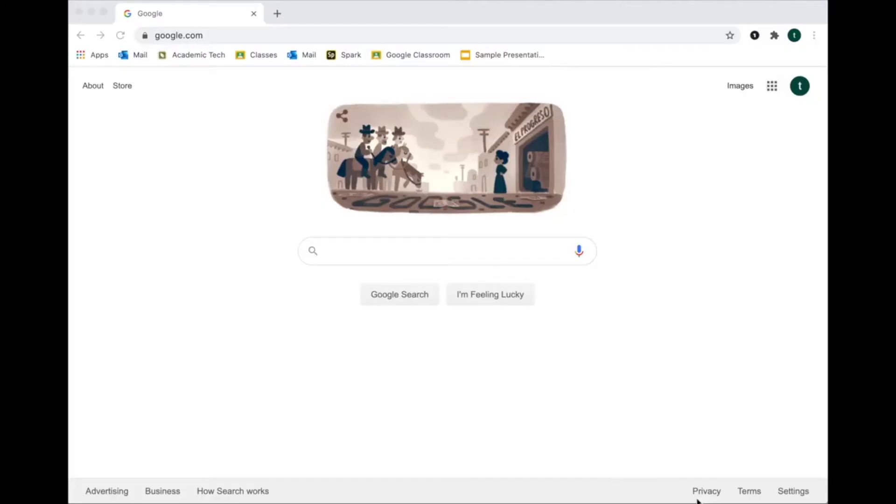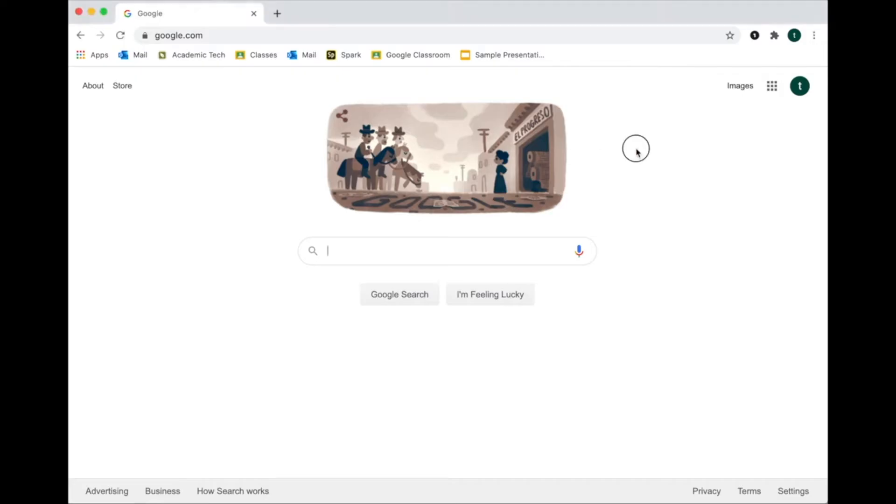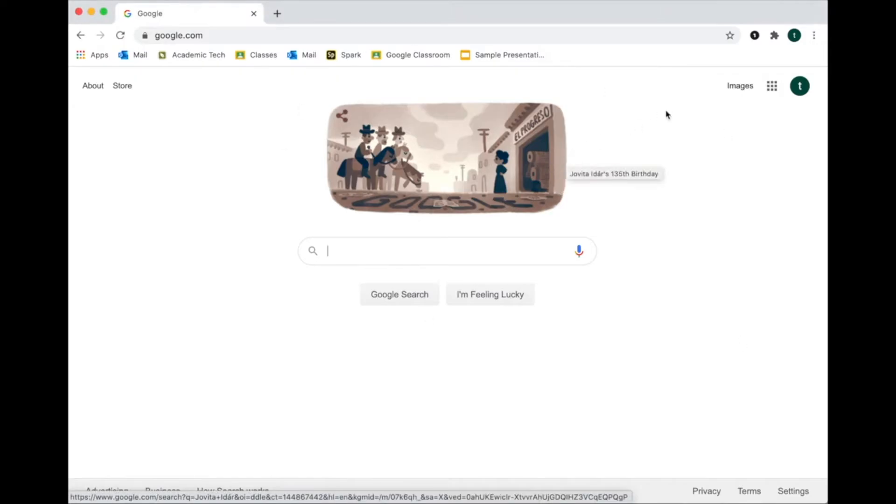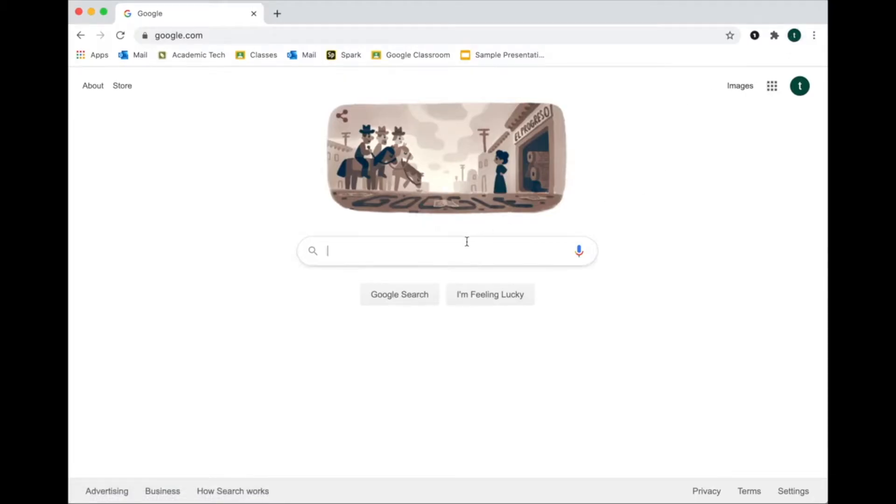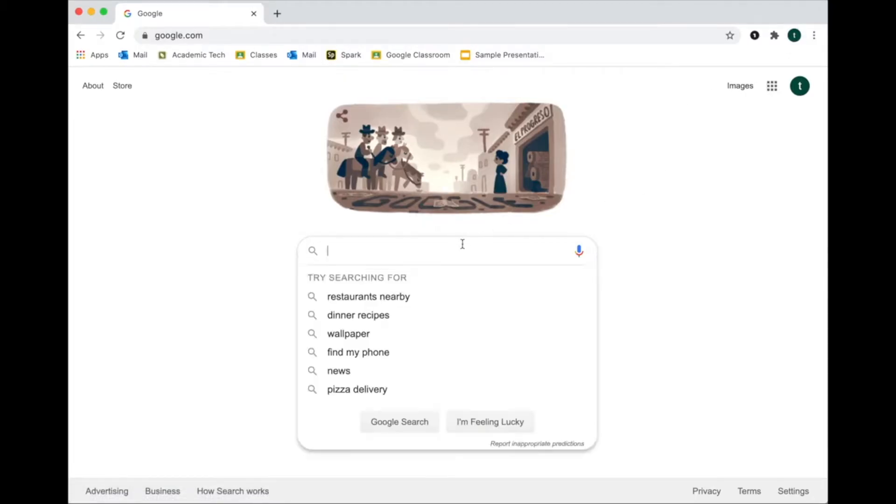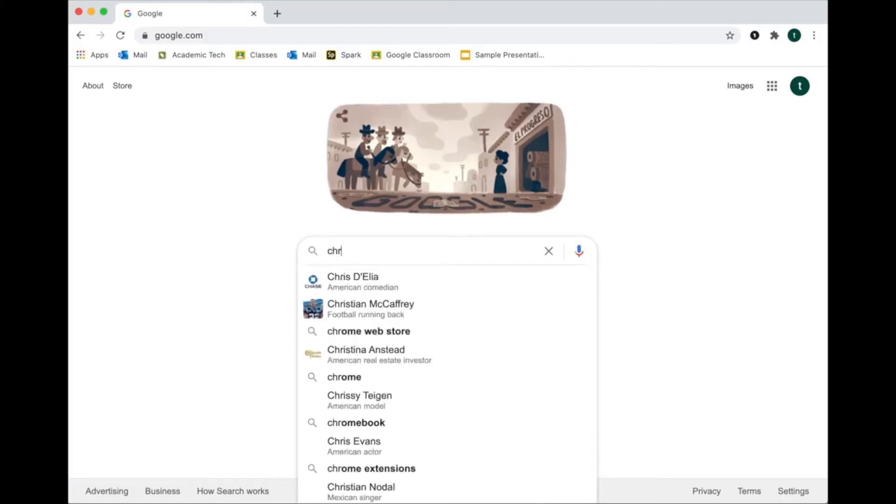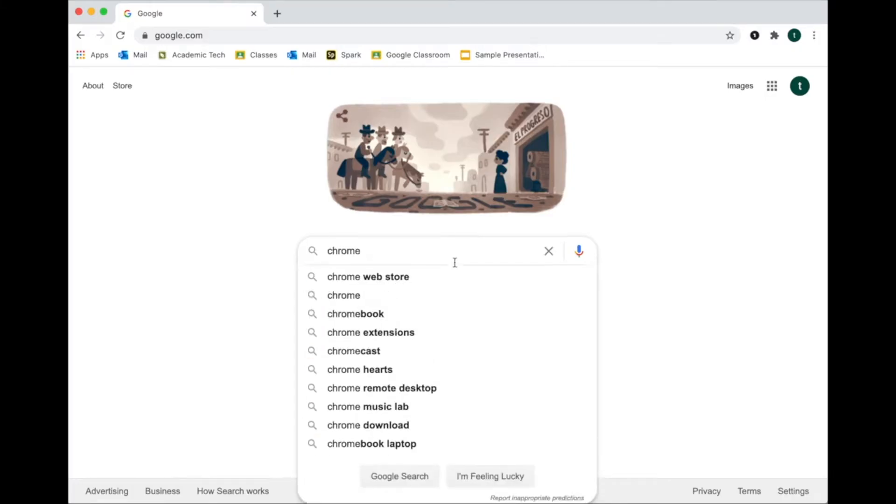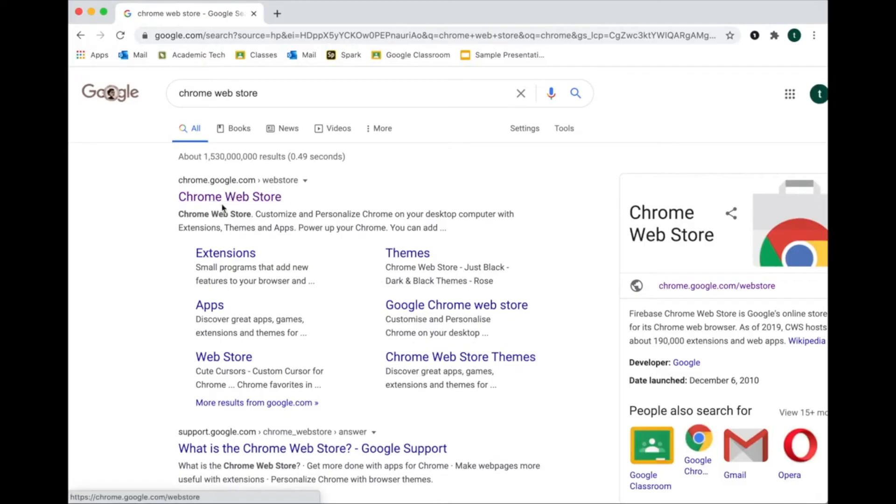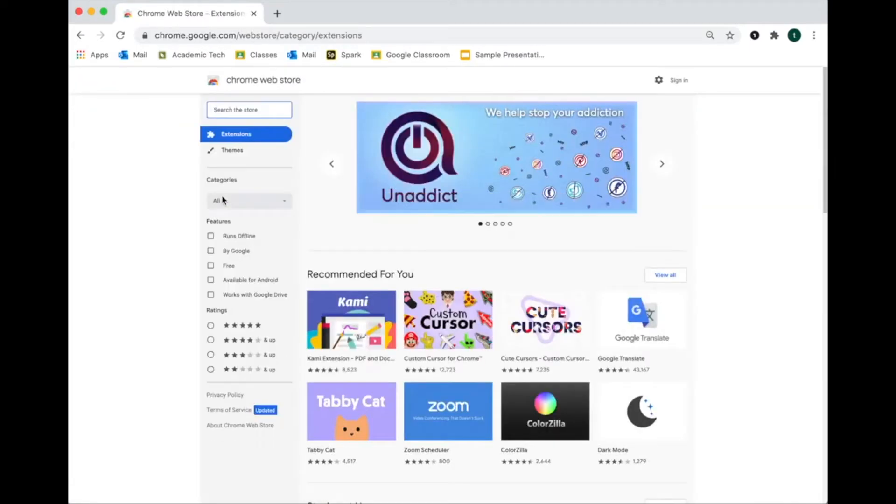We can install the Chrome extension Screencastify. This extension, which extends the capabilities of our browser, is only available when you have your Chrome web browser. So you need to be in your Chrome web browser and make sure that you're logged in. If you don't know how to get to the Chrome Web Store, it's super easy. You can just type in Chrome Web Store and it'll be the first result right here, chrome.google.com. That's how you find it.